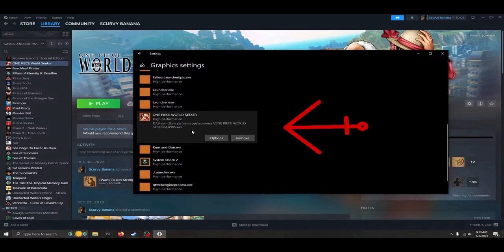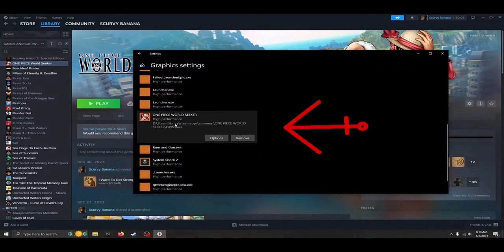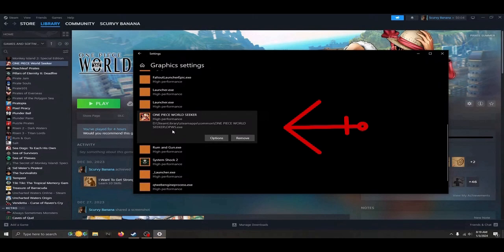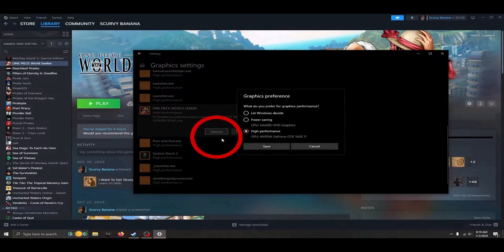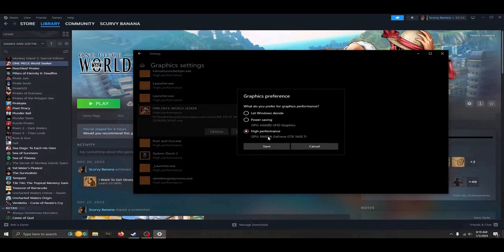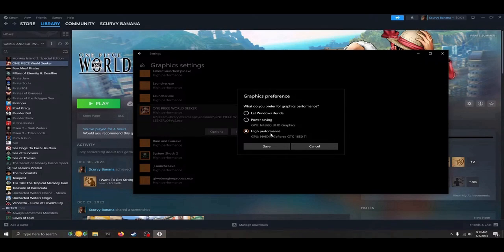Now scroll through the list until you find it and click the options button. Now we will set a preference for this file to be ran on our gaming graphics card instead of the onboard graphics card. Click save before closing the windows and feel free to try and boot the game to see if this fix worked for you as well.